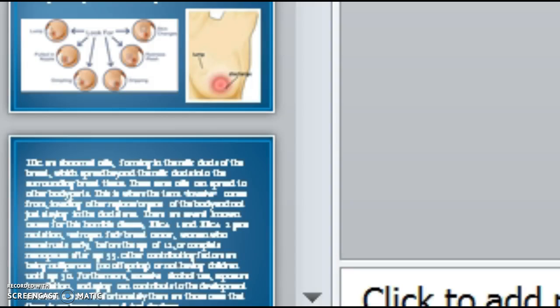Invasive ductal carcinoma. Our overview is defining invasive ductal carcinoma, also known as IDC, causes of IDC, preventatives for IDC, treatments for IDC, and surviving IDC.